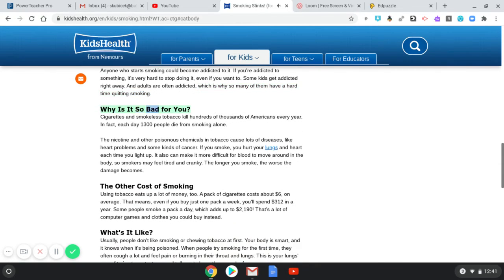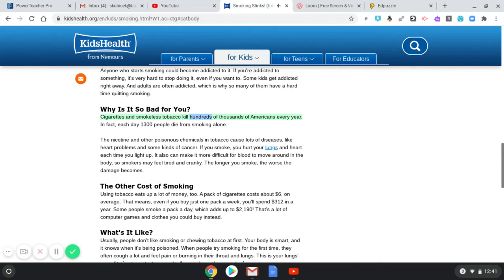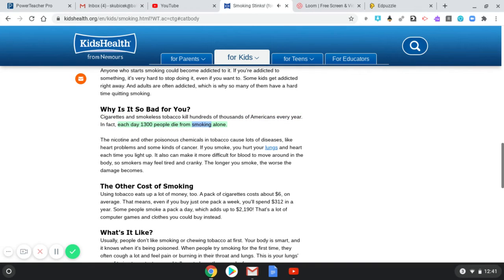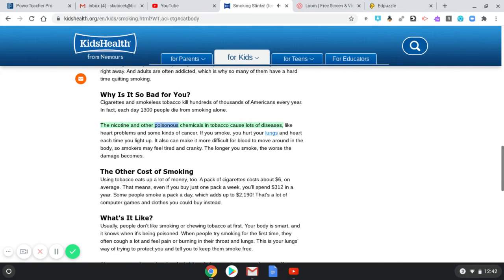Why is it so bad for you? Cigarettes and smokeless tobacco kill hundreds of thousands of Americans every year. In fact, each day 1,300 people die from smoking alone.